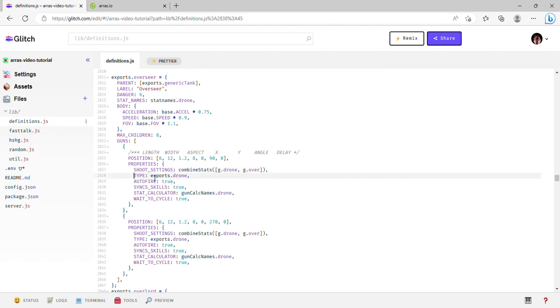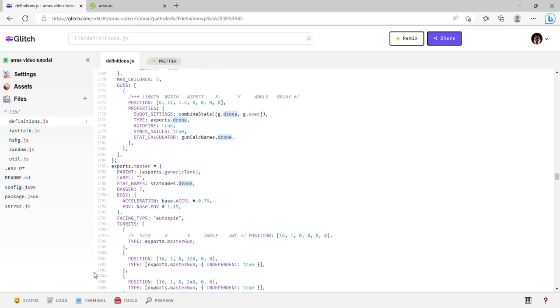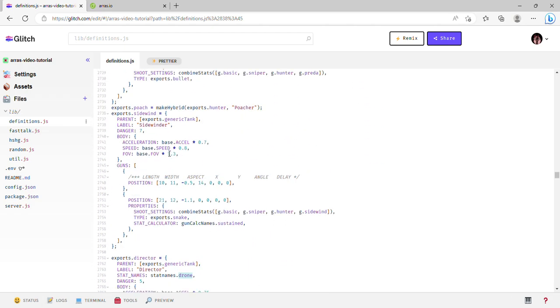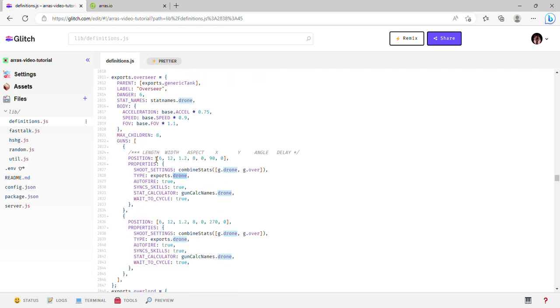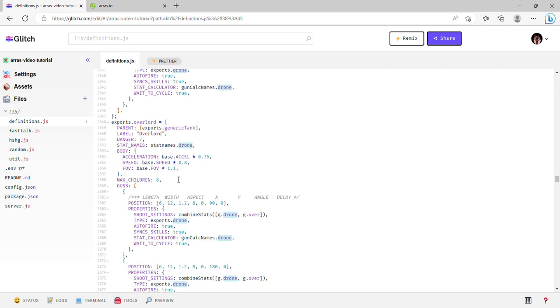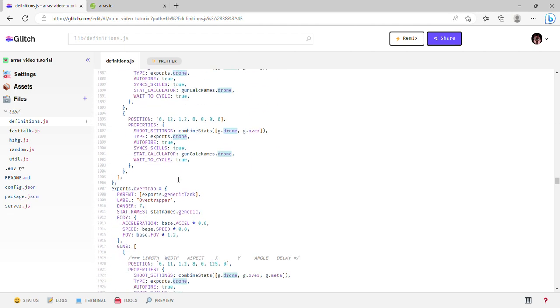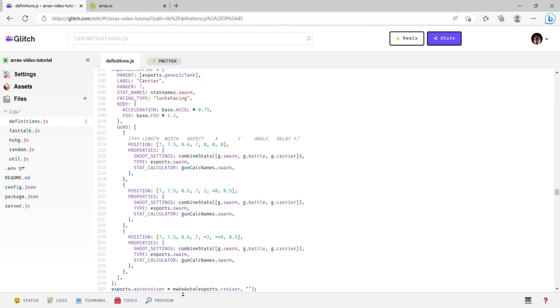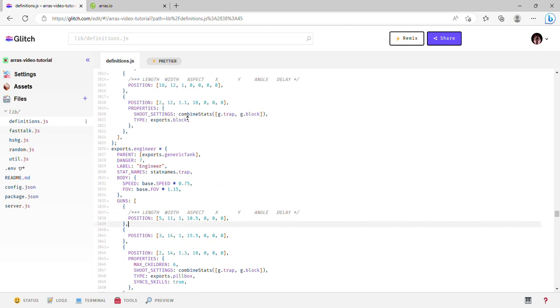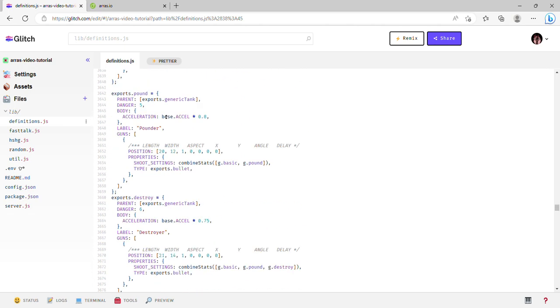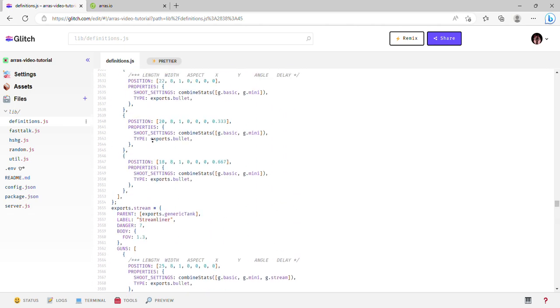Shoot settings - that's where the combined stats thing is, we literally just went over that. Type is the kind of projectile it fires. You can get kind of stupid with this, but just make sure that whatever you set for type is defined before it. If you do something like exports.engineer or something like that, it's not going to work because the engineer hasn't been defined yet.